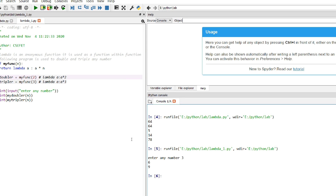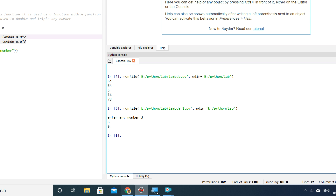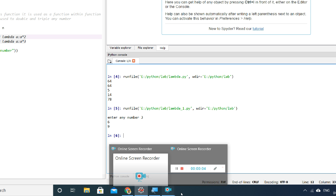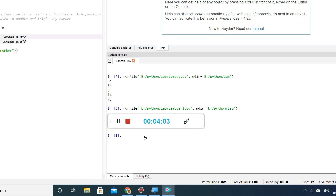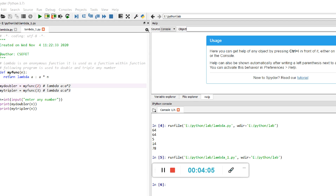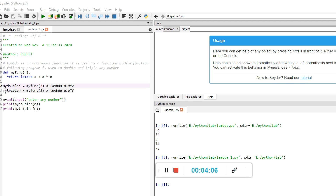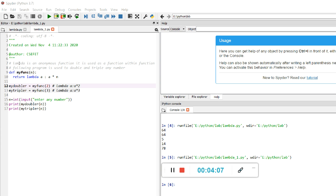This is how we can use the lambda function within the user-defined function. Just see the program again — this is how a lambda function can be used within a user-defined function. Thank you.